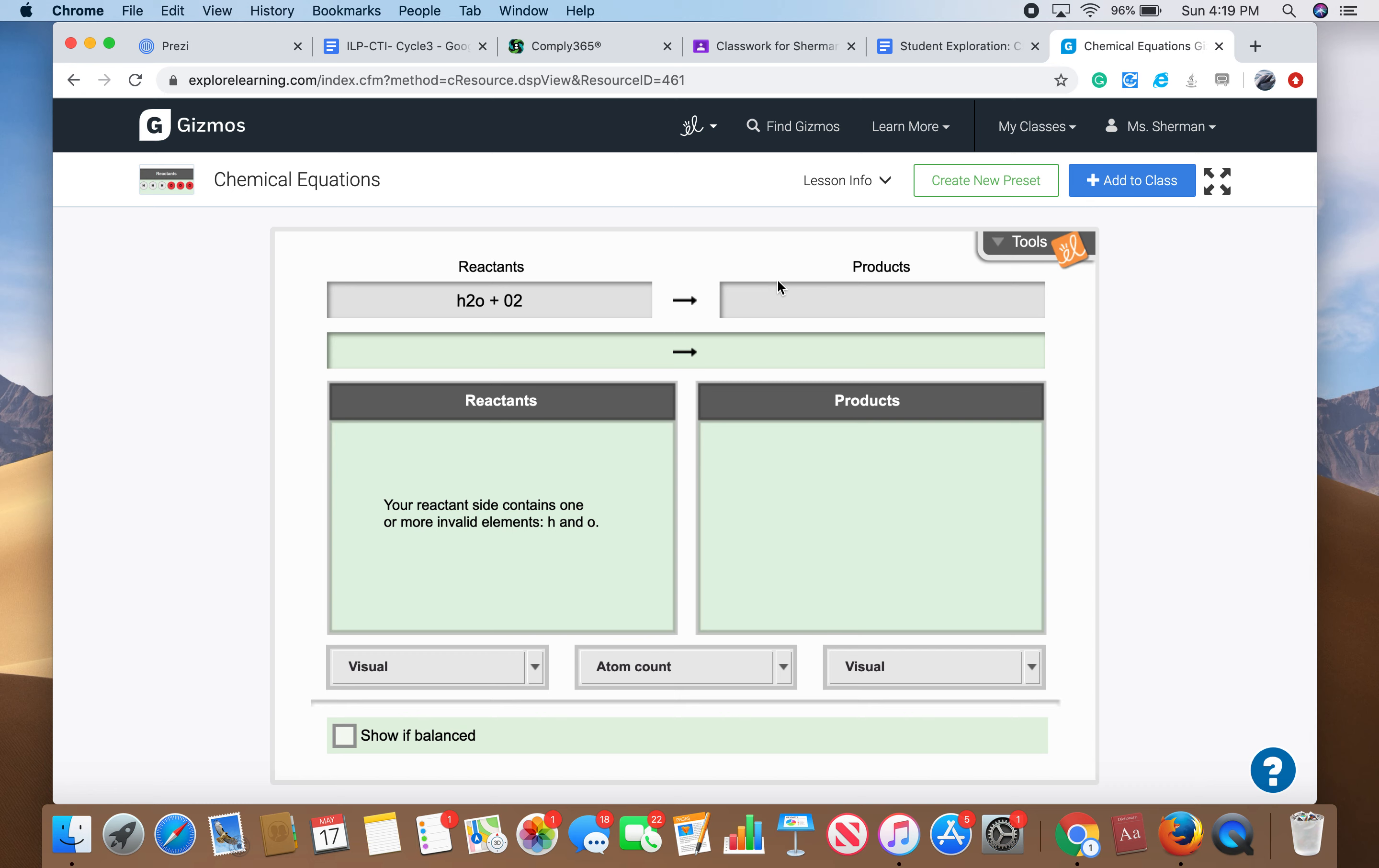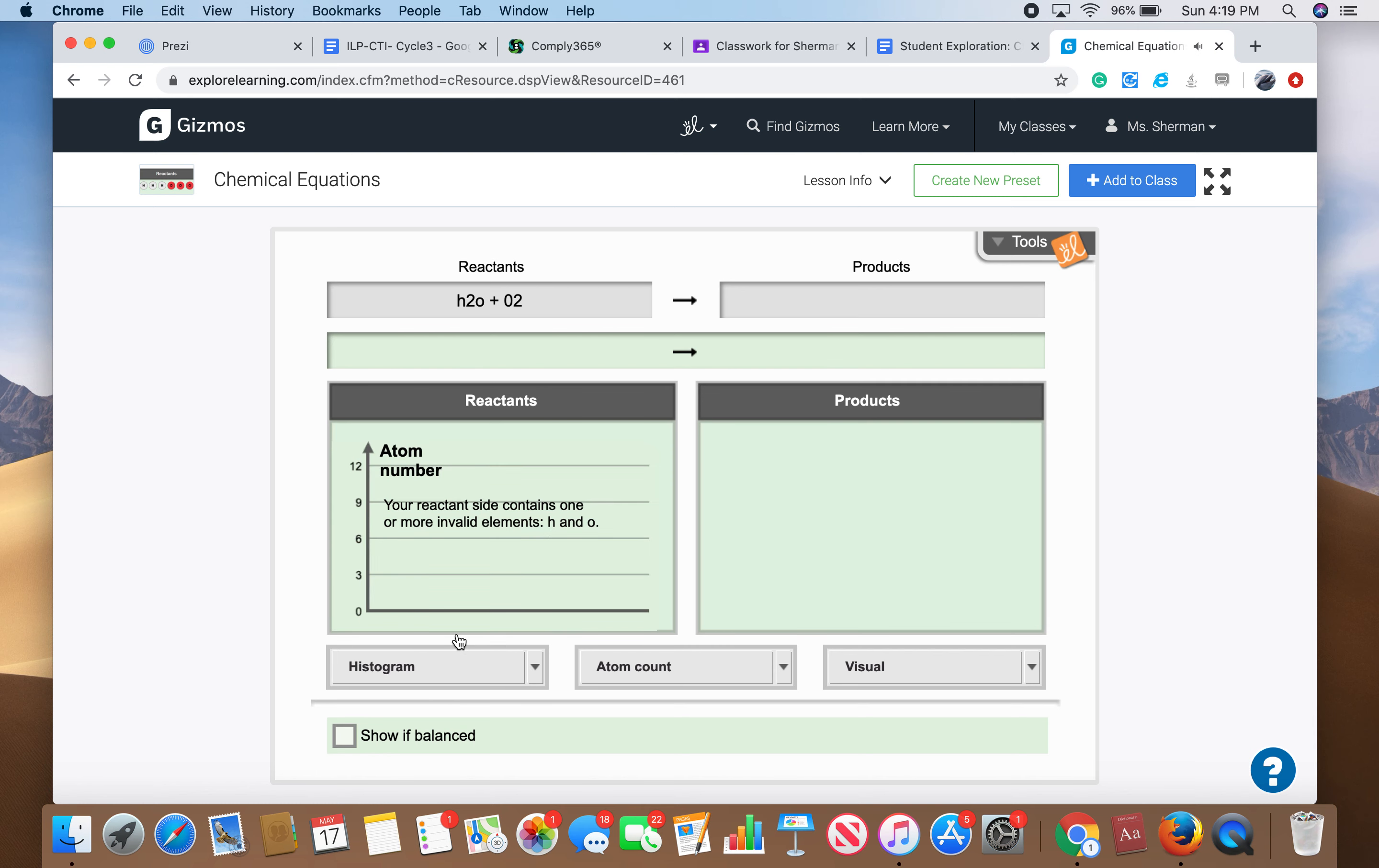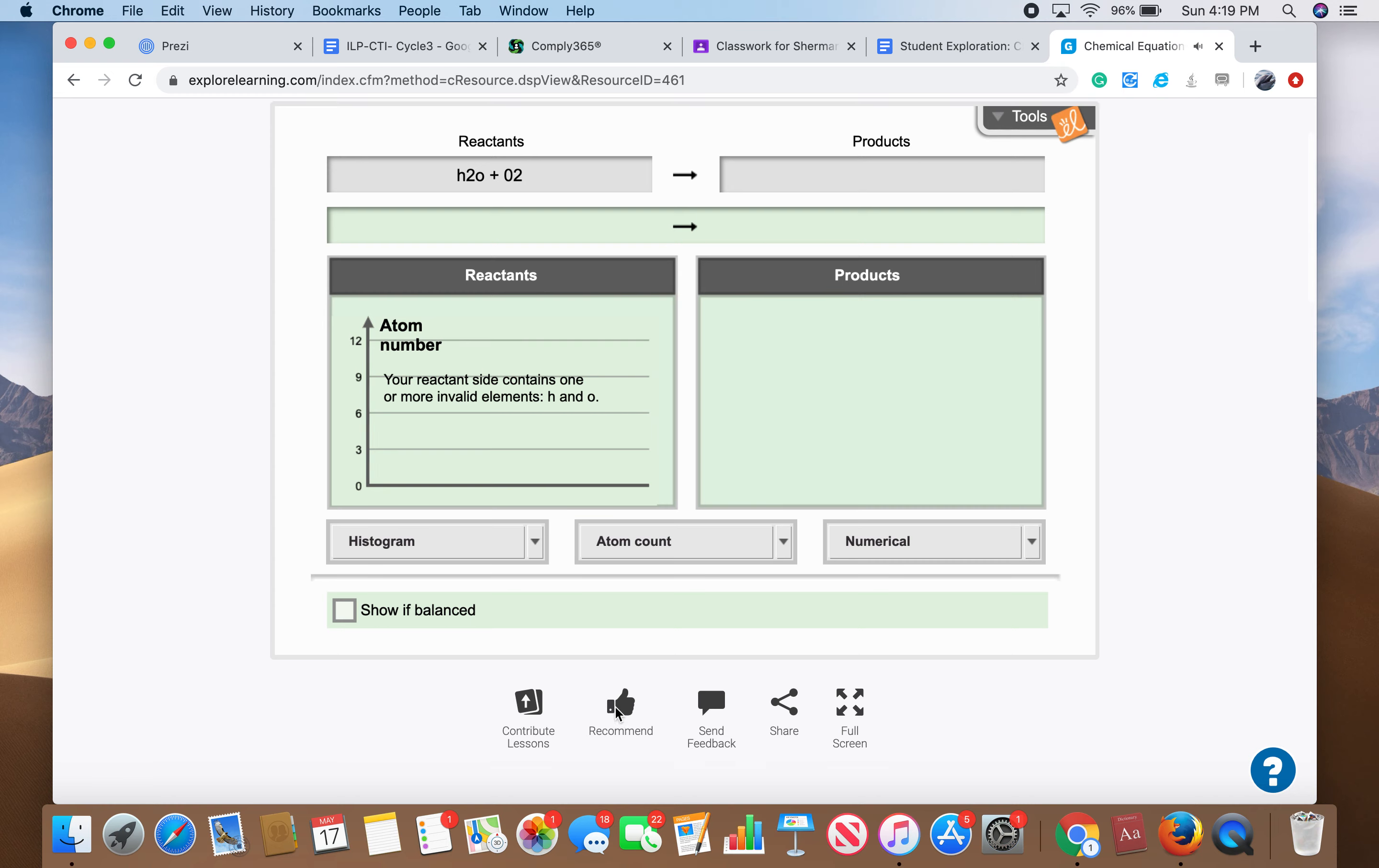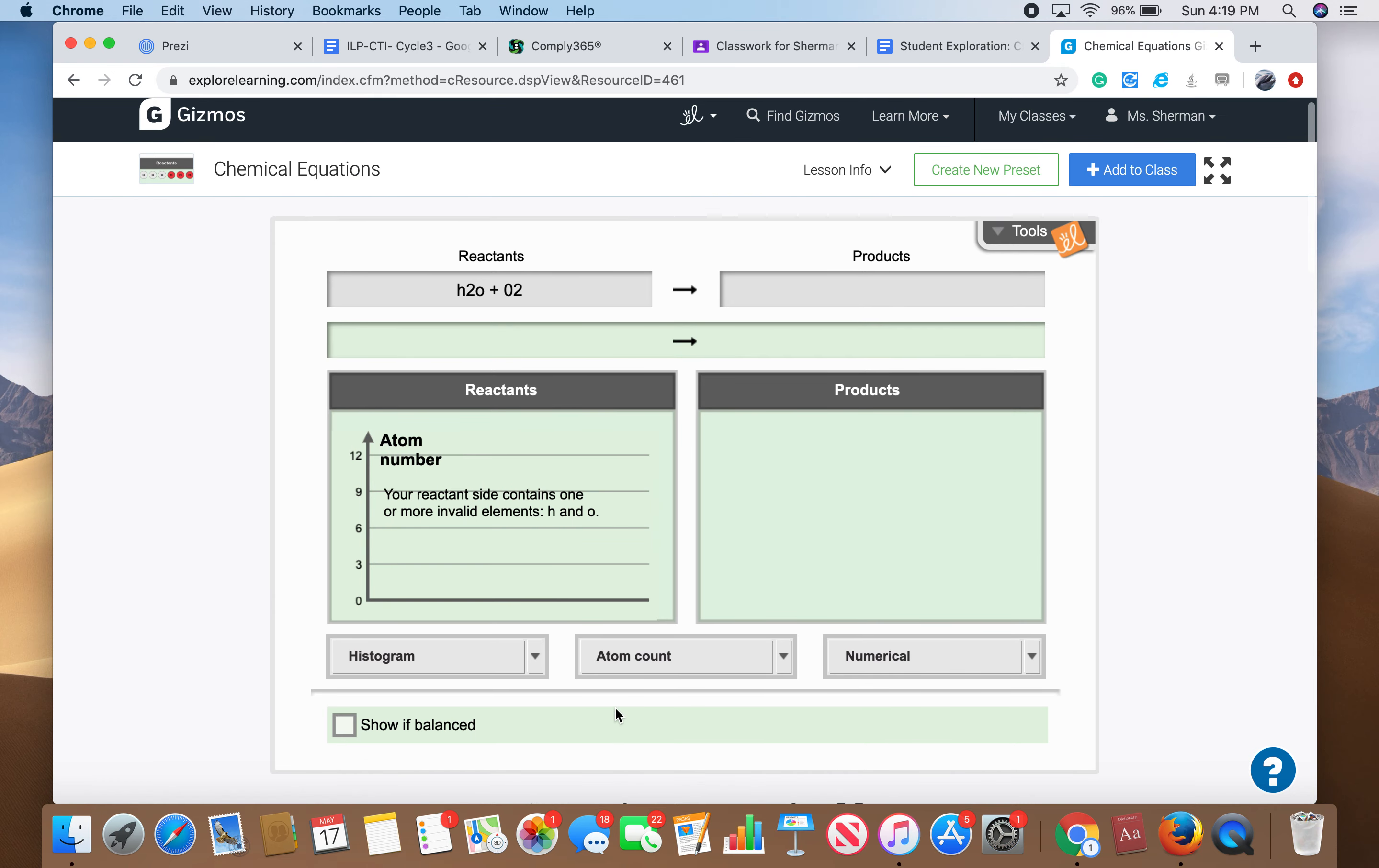Then we'll do our products. It needs to be balanced, so it'll kind of show you what that looks like. Then you can do visual, you can do numerical, you can do a histogram, you can do atom count, molar mass, visual. Just kind of play around with it.